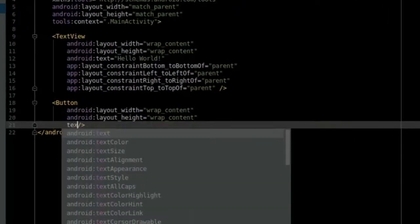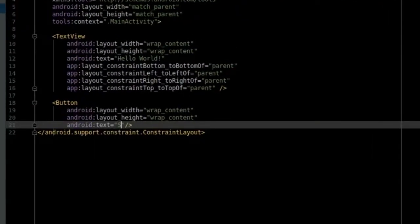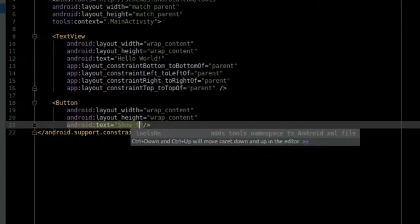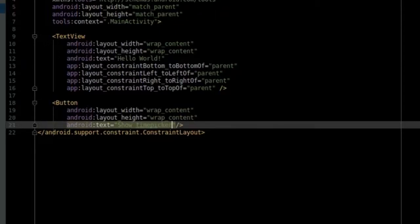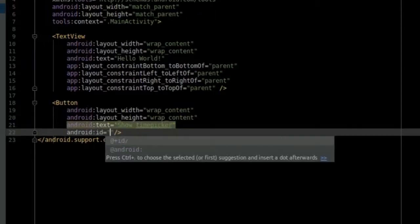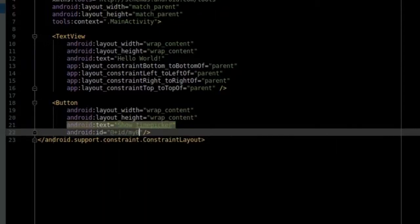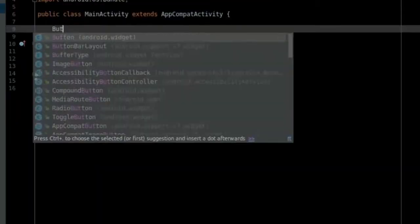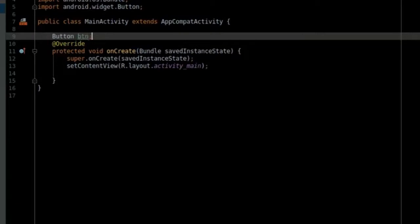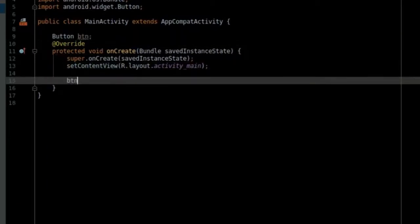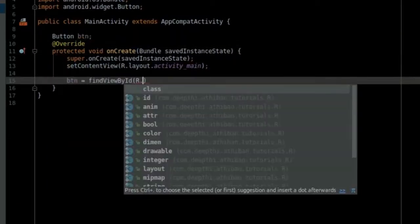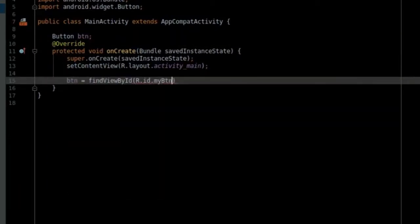First let's go to the activity_main.xml and create a button to activate the time picker. Then let's go to the MainActivity.java and reference the button.